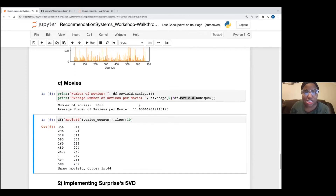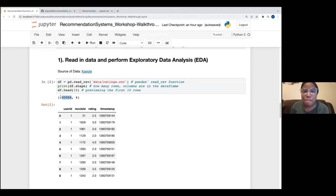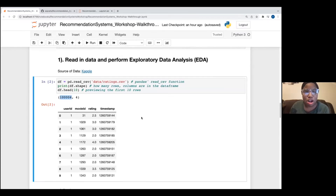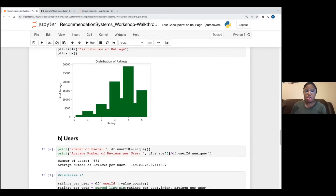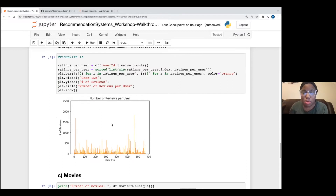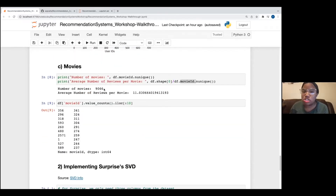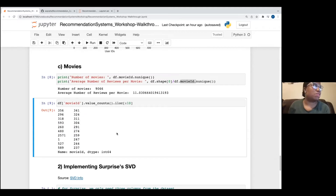That was our exploratory data analysis section. To recap: we used dot shape to see the dataset size; most ratings lie between 3 and 5; we have 671 legacy users with an average of 150 reviews each and a few super users; there are about 9,100 different movies with an average of 11 reviews per movie; and we identified the top 10 most-rated movie IDs. It's always good to know that dot iloc looks at rows and dot loc looks at variables.